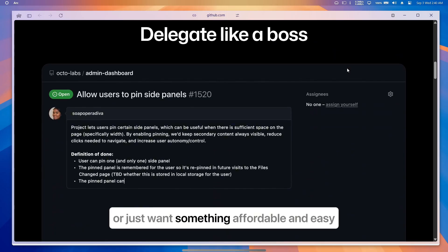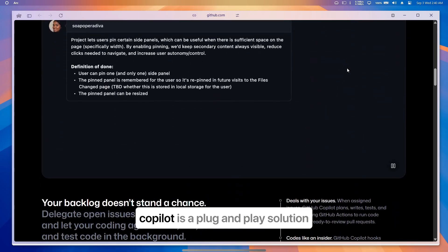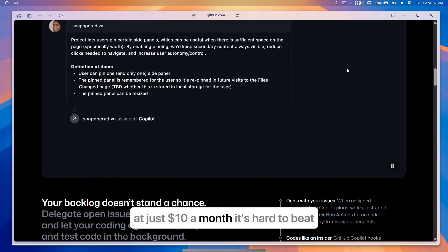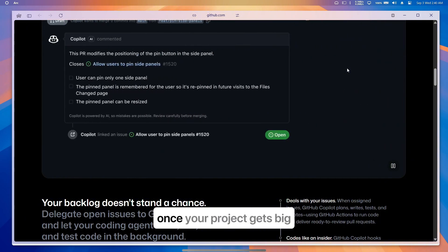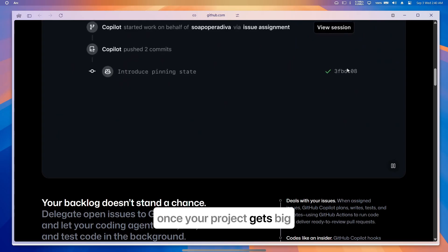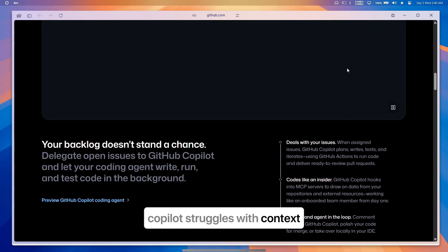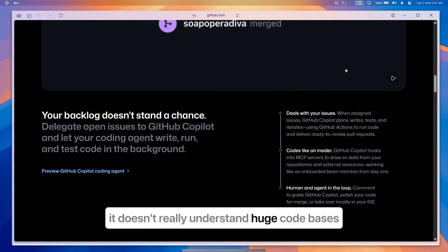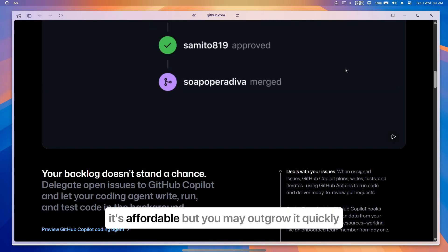Why does this matter? Because if you're a beginner or just want something affordable and easy, Copilot is a plug-and-play solution at just $10 a month—it's hard to beat. But here's the limitation: once your project gets big, Copilot struggles with context. It doesn't really understand huge codebases or complex refactoring. So yes, it's affordable, but you may outgrow it quickly.